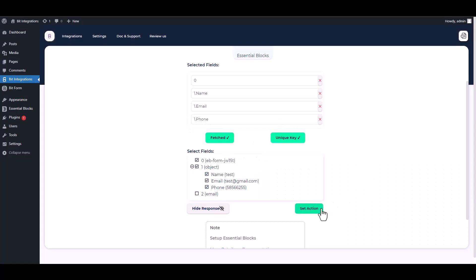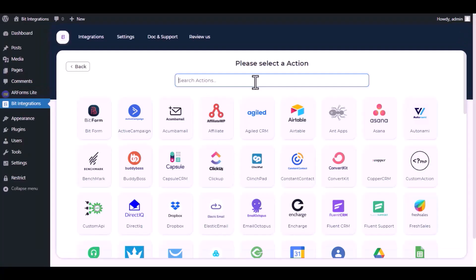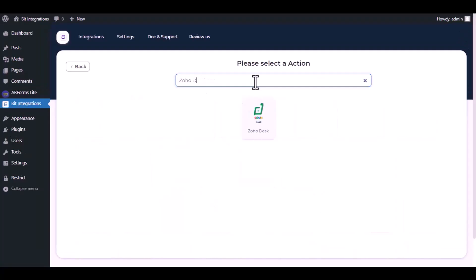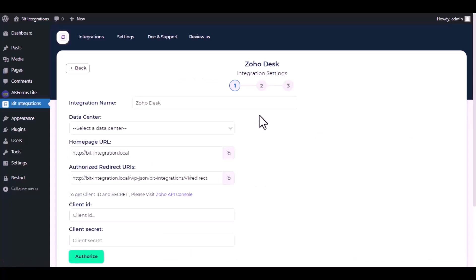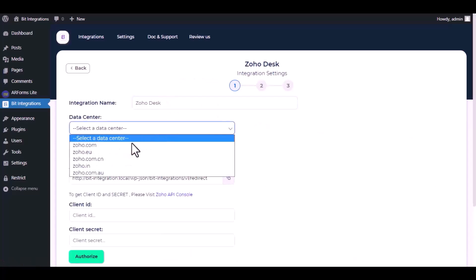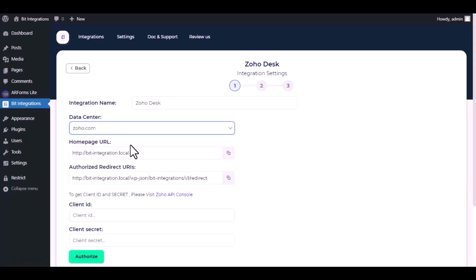Set action. Now here search and select Zoho Desk. Here give them a meaningful integration name as you want. Choose a respective data center.